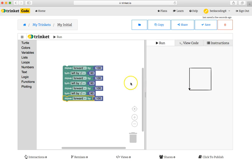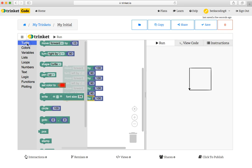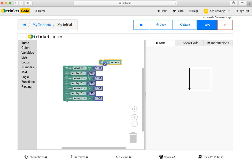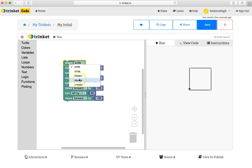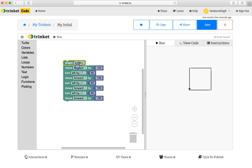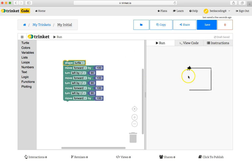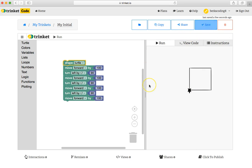At any time, you can change the shape of your circle, of your turtle rather, by dragging this puzzle piece in and perhaps putting it up there. And instead of having a triangle, you could have turtle so that when I run this project, I now have a nice little turtle that shows you the direction. Save at any time.